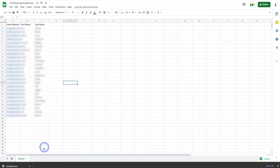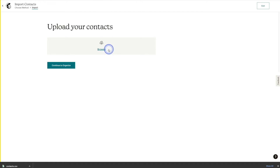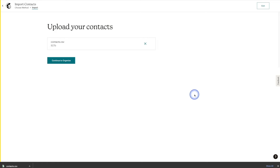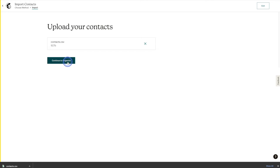Now that we've saved the file, we'll head back to MailChimp, click on Browse, select the file, and then upload it. As you can see, the file has been uploaded. Next, we'll hit Continue to Organize.